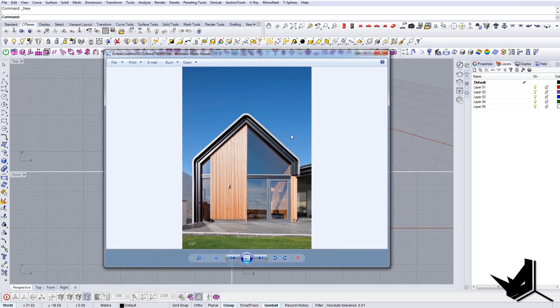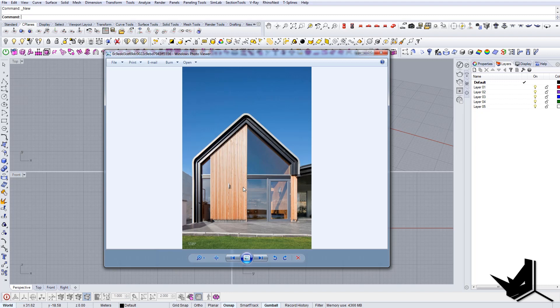Okay, so in this tutorial I'm going to show you how to create this facade in Rhino. It's going to be a simple tutorial where I'll show you the techniques for the most efficient way of modeling this kind of simple facade.